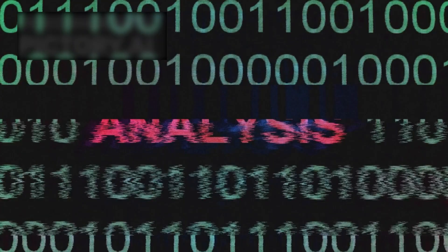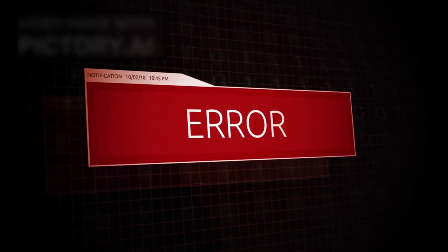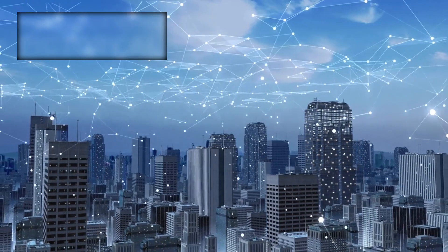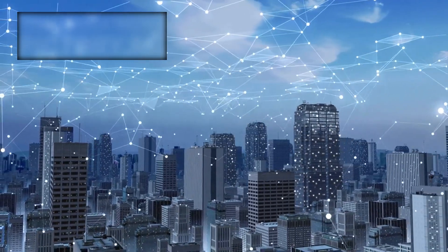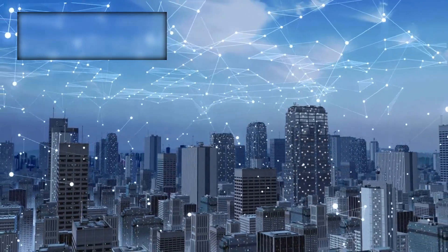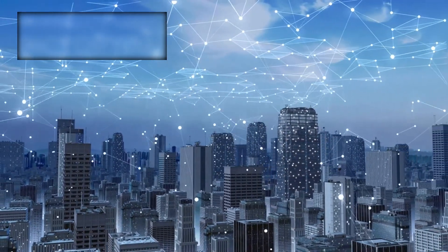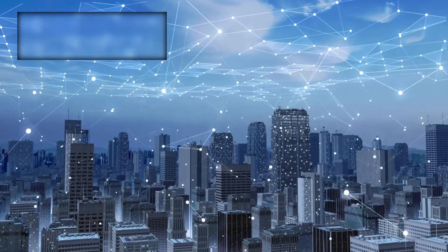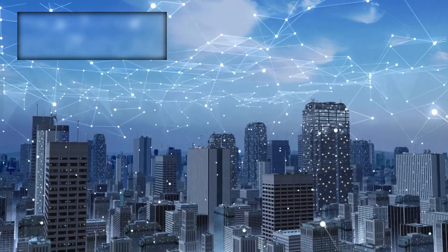This was no glitch. No computational error. It was a message, not from extraterrestrials, not from any civilization we know, but from the very laws of the universe, articulated through the most advanced AI humanity had ever built.